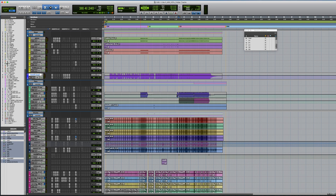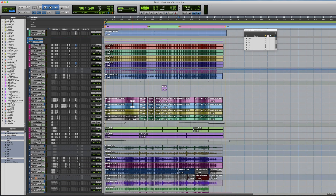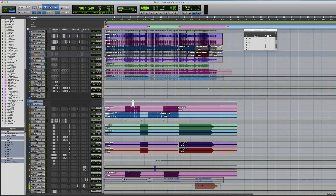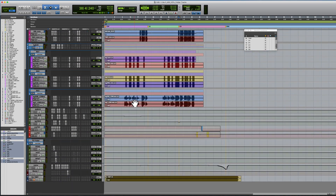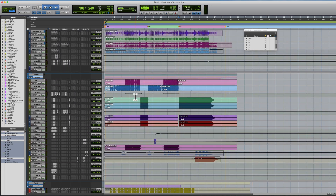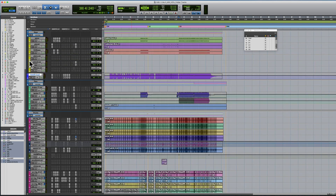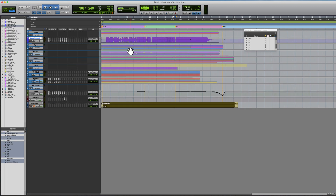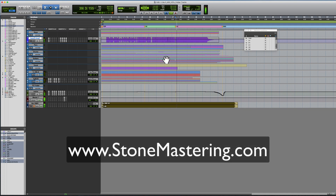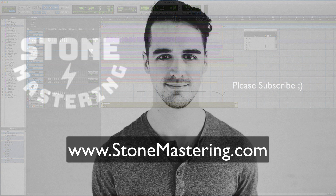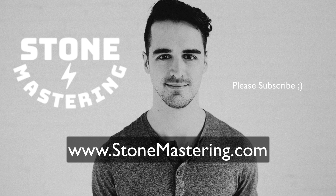Look at this folder track — it is a pretty big session, and when I collapse it, it takes up half my screen. Pretty awesome. Thank you very much, see you next time.